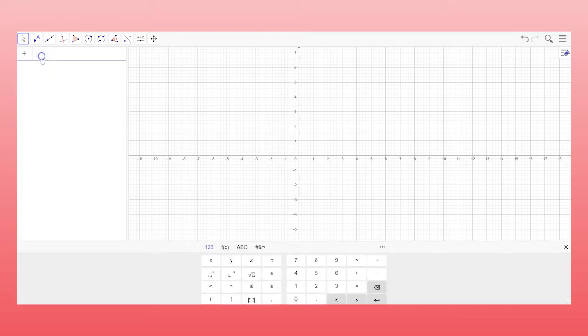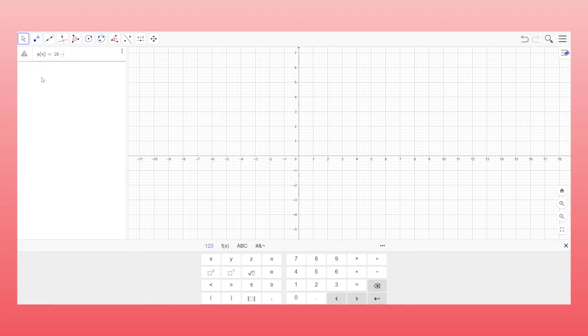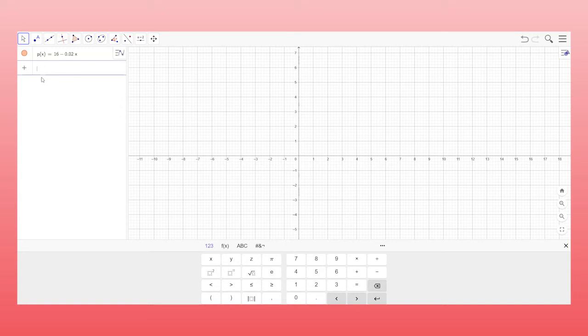I'm going to start on the price demand function part. The first part of this is to enter the price demand function. So it's going to be p of x equals 16 minus 0.02x. When you do that, you press enter, you get the price demand function. But as you can see, there's nothing on the graph.